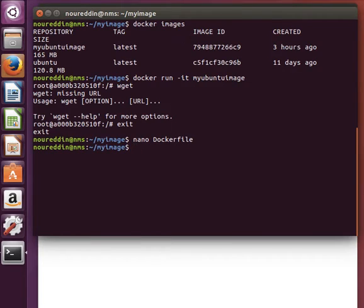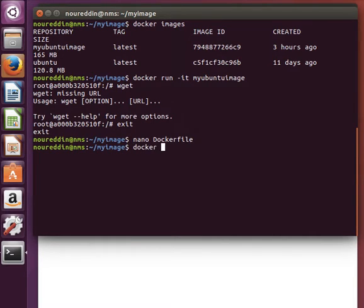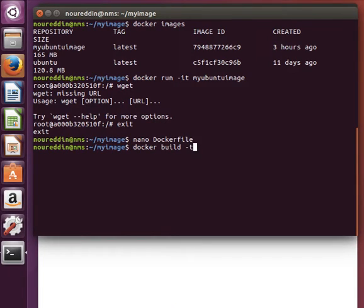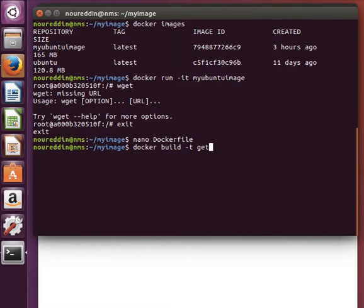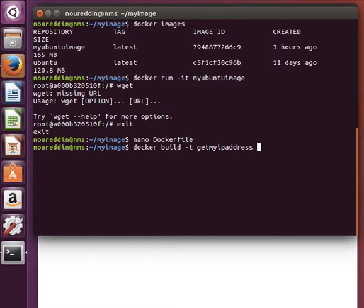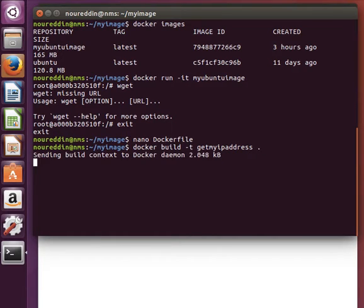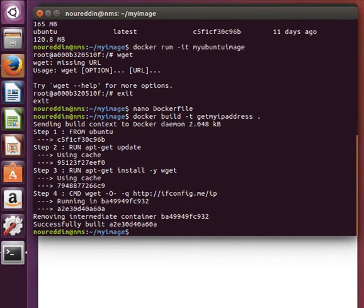Exit. And then let's build the image. So docker build -t, let's tag it and give it a tag of maybe getmyipaddress. And then use the dot to tell it to find the Dockerfile in the local directory and then run it.